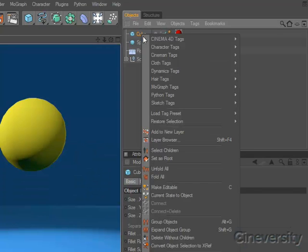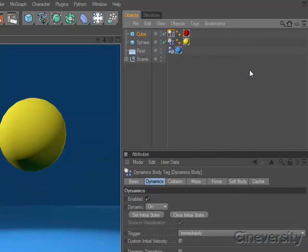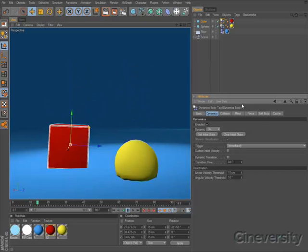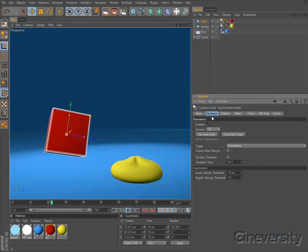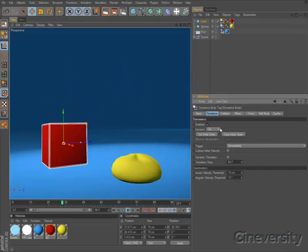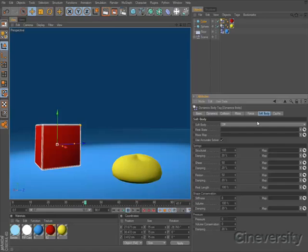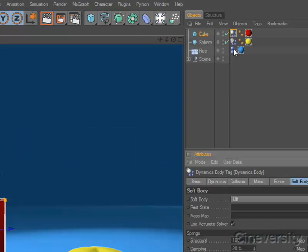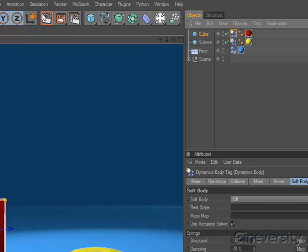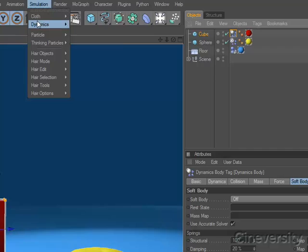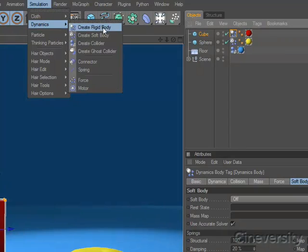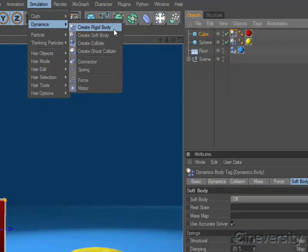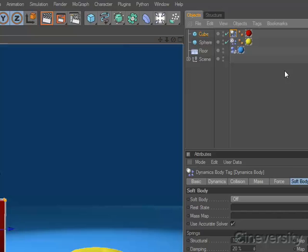Just add a dynamics tag to any object and the forces of nature will take over. A single tag contains properties for rigid body objects, colliders, and soft body objects, and the tag icon changes to reflect its mode. The simulation menu contains simple commands to quickly apply each dynamic tag type to the selected objects.